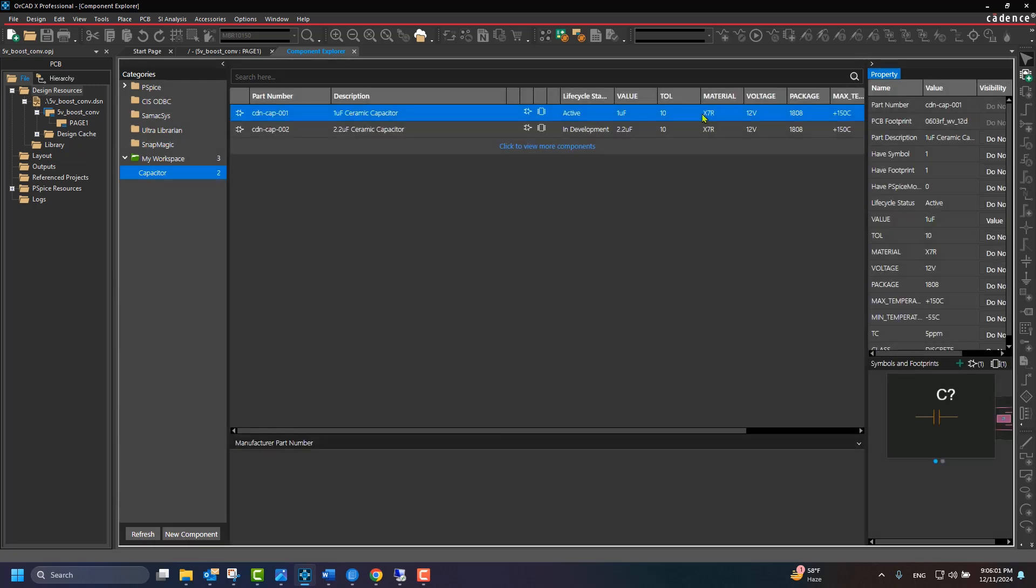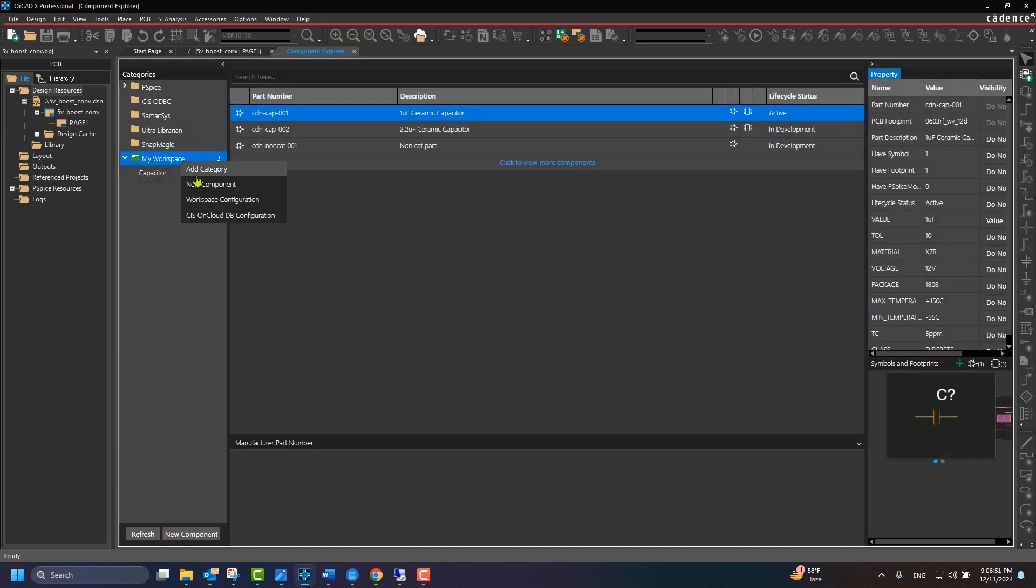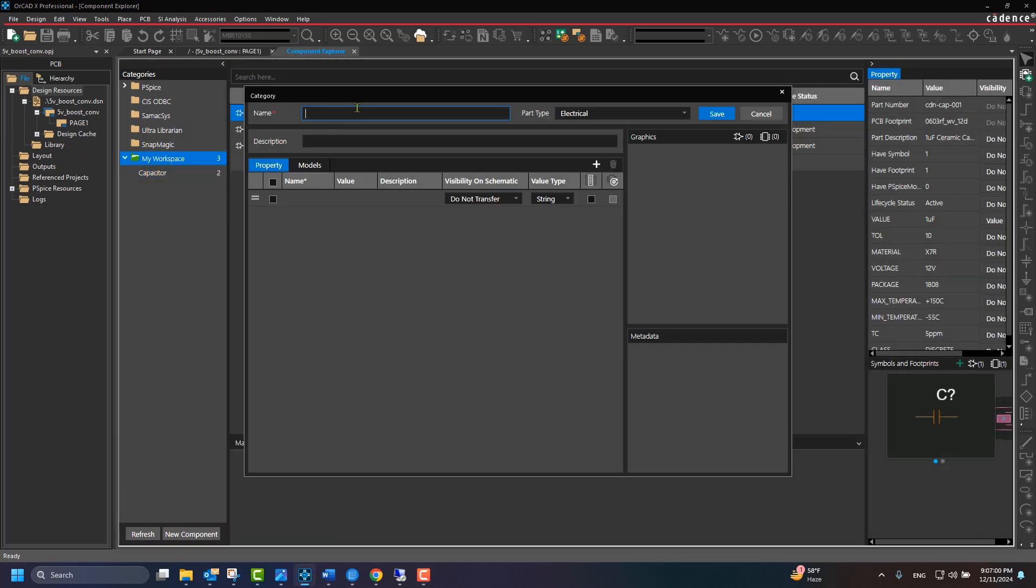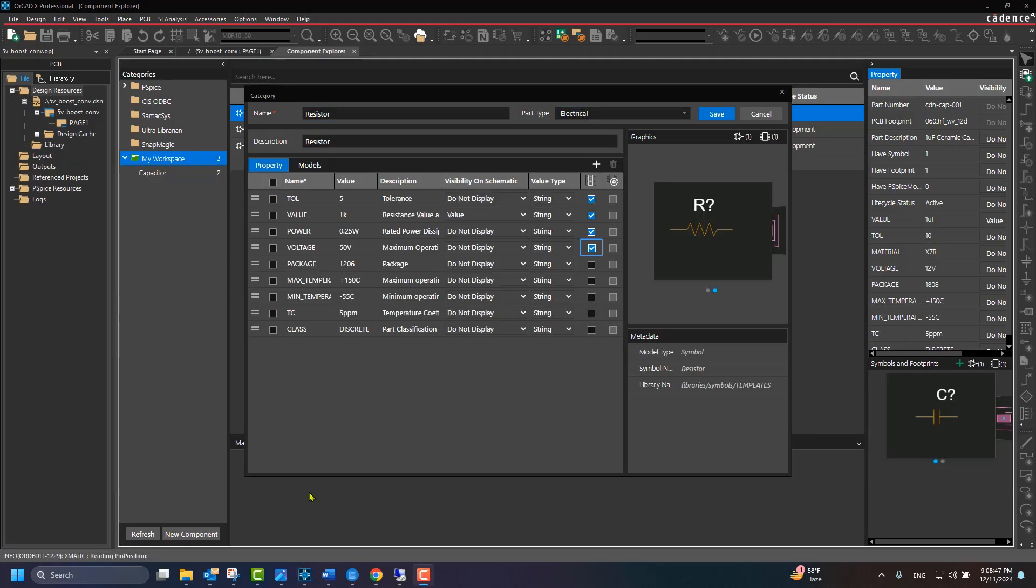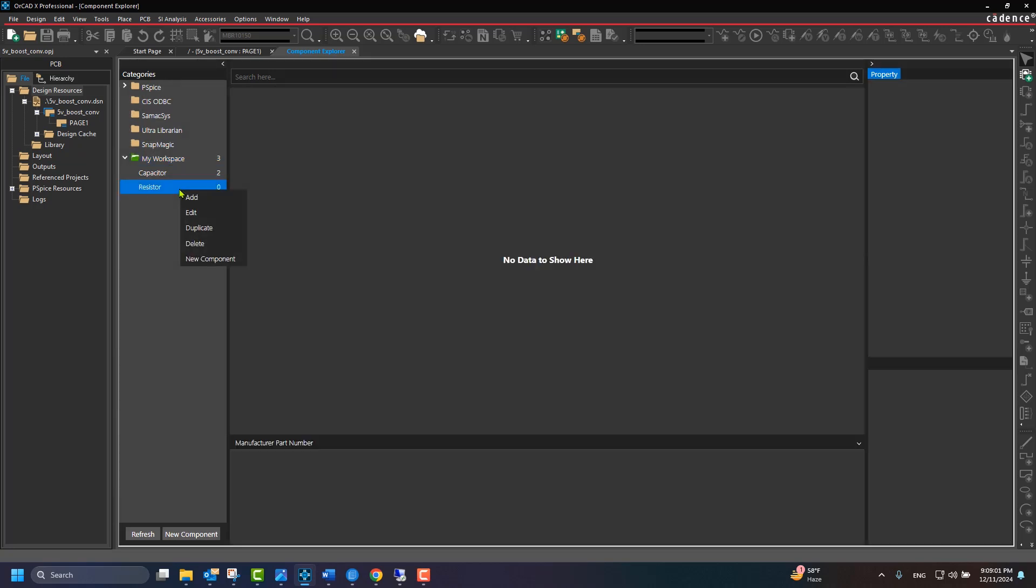Now, you will create another category for Resistor. Creating subcategories within a category is possible by right-clicking and selecting Add. For example, we will create two new subcategories under Resistor.